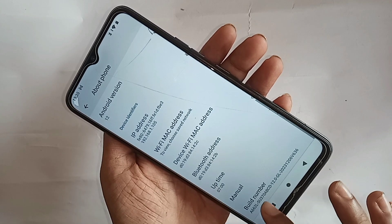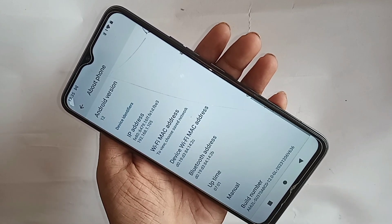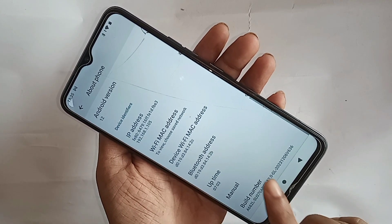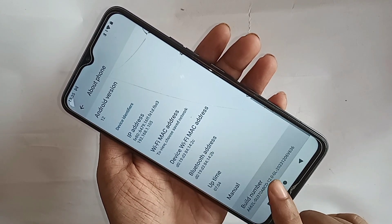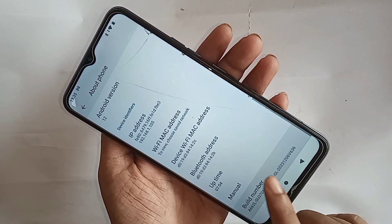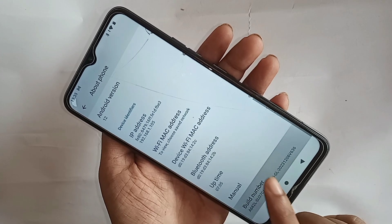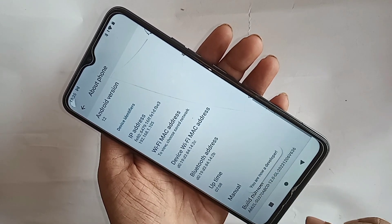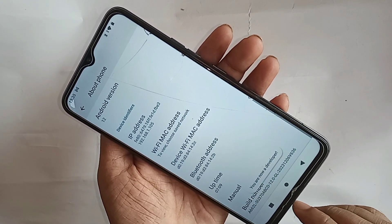You have to click on Build Number seven times. Click on Build Number seven times, and now you are a developer — your developer option is now enabled.